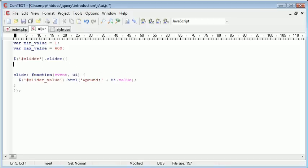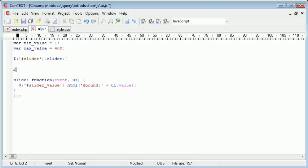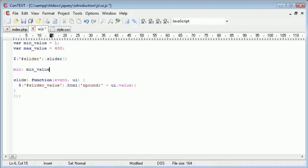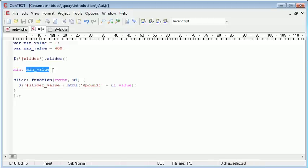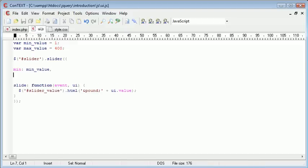So just under here I can write min and I can go ahead and put min value. So now min will be equal to one, so the slider will always start at one. And max we can use max value.